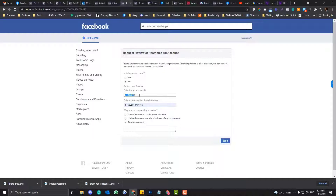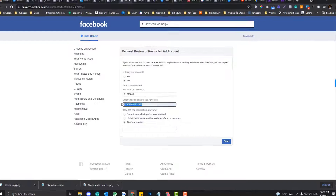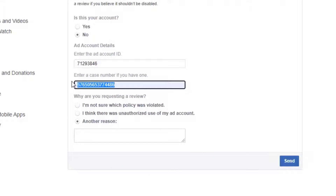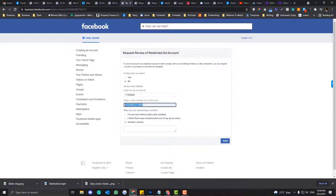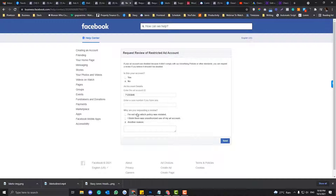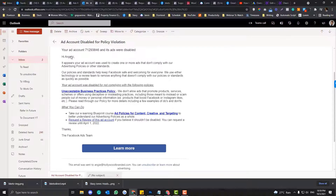You can put yes and then choose the ad account that is disabled. You can also choose no and just put in the ad ID manually. For the case number, this can be found if you reach out to their support — they have live chat and email. Normally if you contact them, they will provide you a case number, but this is optional and you can skip that. As long as you have an ad account ID, you're good to go. Under the reason selection, I normally choose 'no other reasons.'